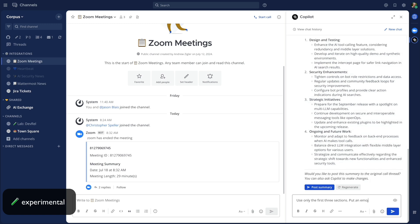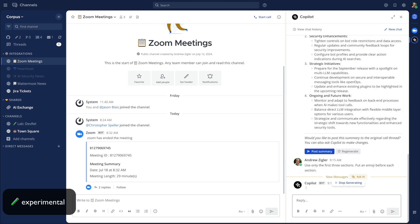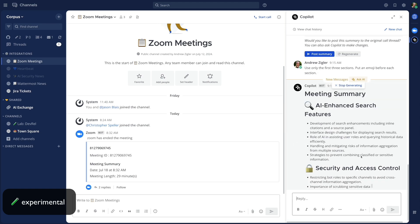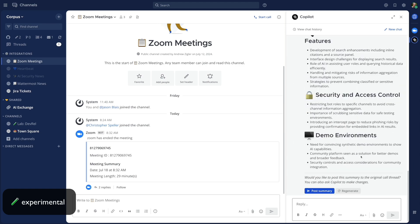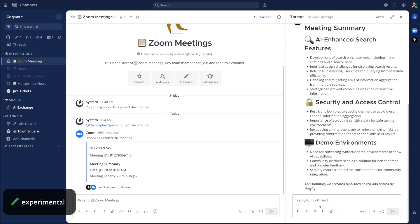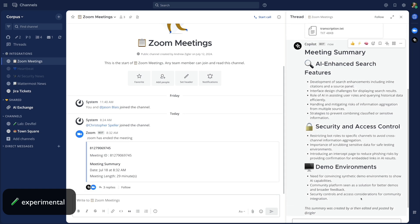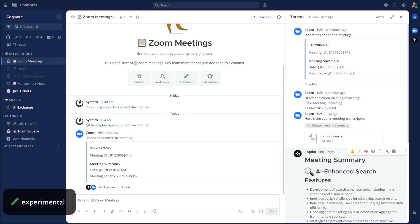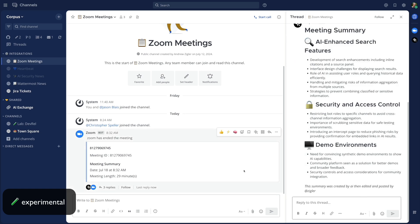You can even provide additional feedback to Copilot to modify the output before you actually post it, and when you do post the summary, it's threaded as a reply under the channel. Interested in this functionality? Let us know!